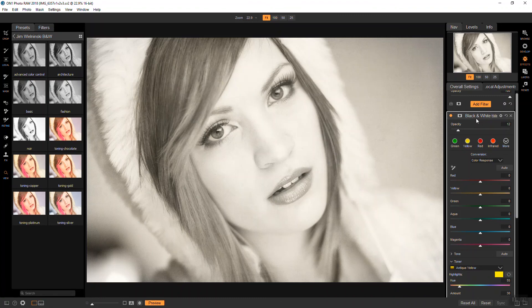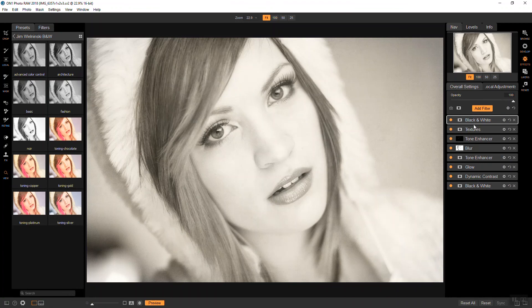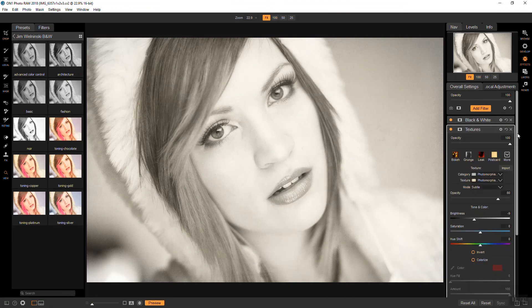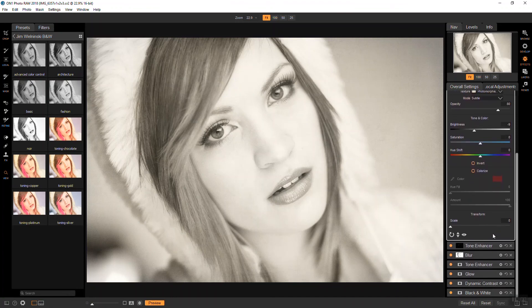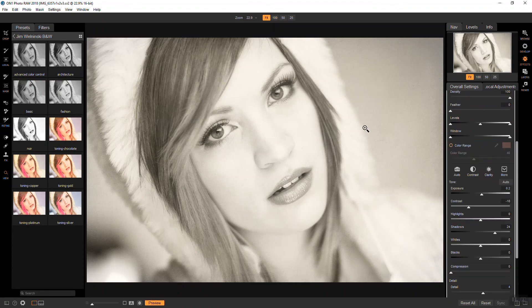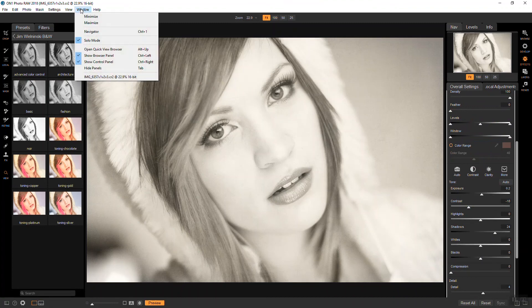One of the things I'm not sure if anyone noticed is that when I open one effects panel, the other one closes. And that is a new feature in version 2018. It's up here at the window. And it's called solo mode.